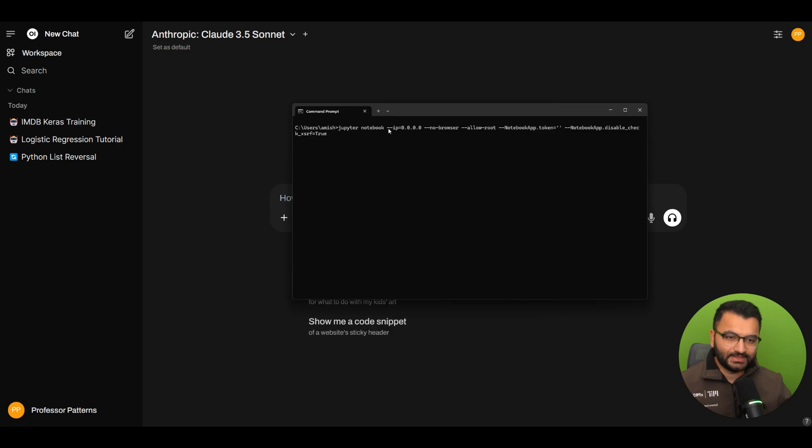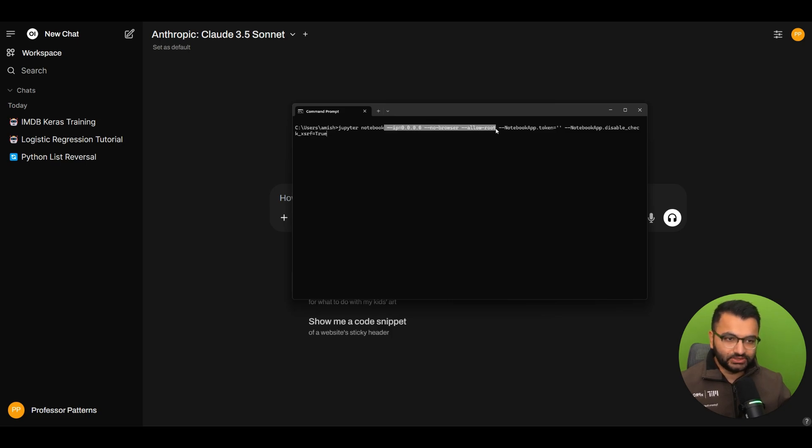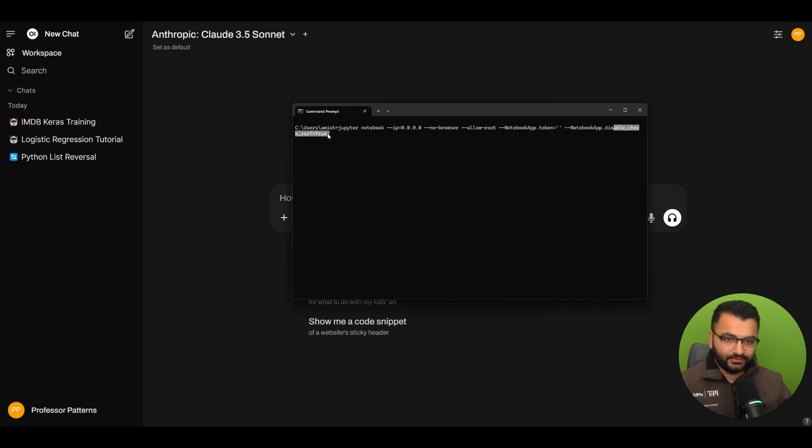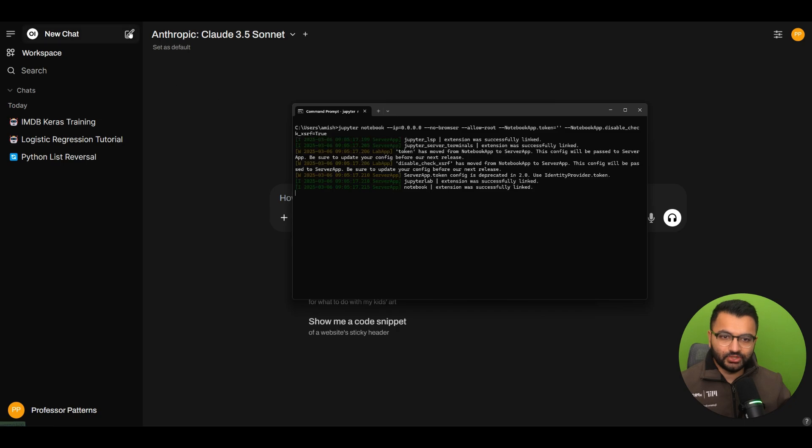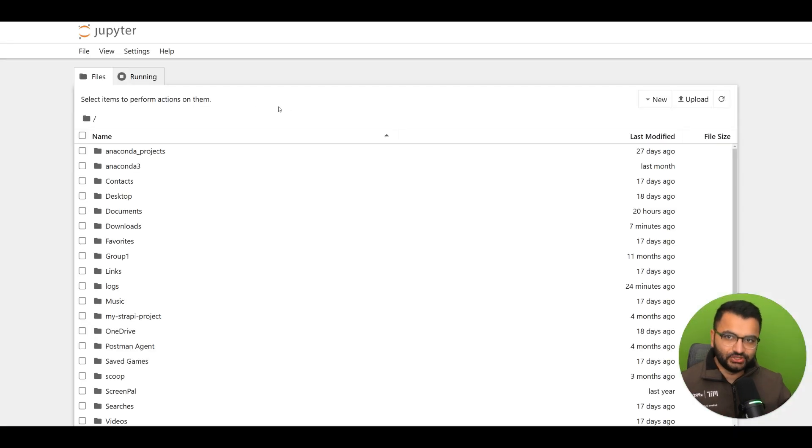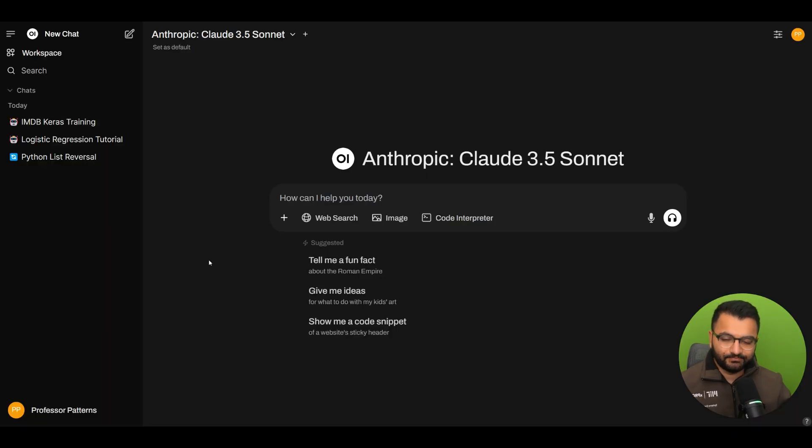It's Jupyter notebook. I specify IP equals 0.0.0.0, no browser, allow root, and I said don't give it a token, don't give it any password, and also disable the check XSRF. Now once I execute this, it does open up Jupyter notebook exactly the same as how it would before. We will be able to now access localhost 8888 and we should be able to see the Jupyter notebook interface.